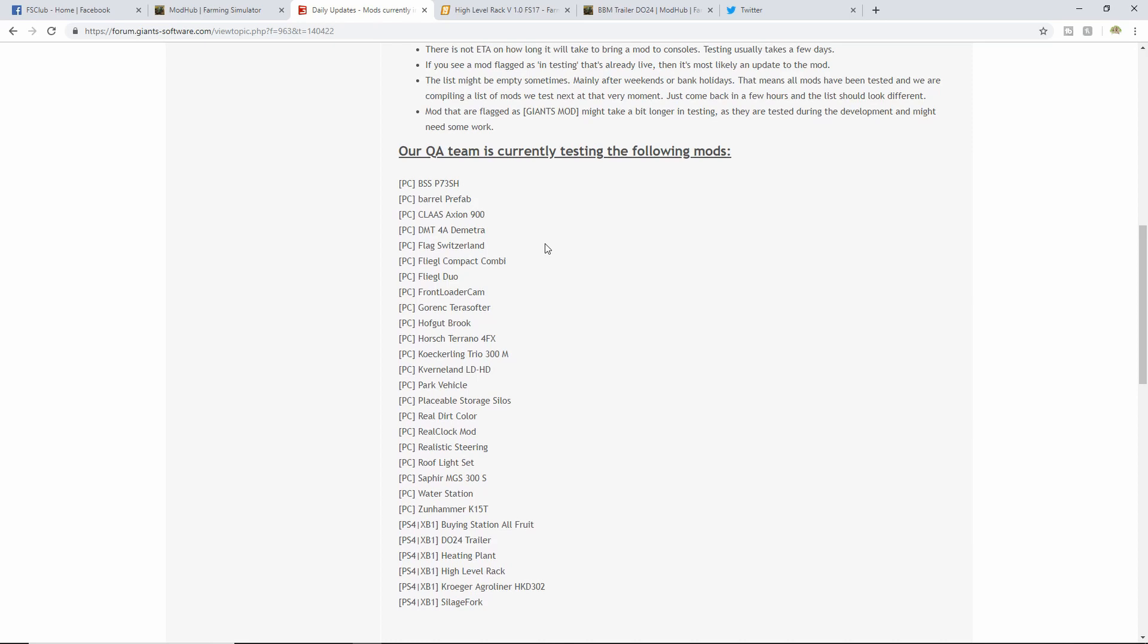Here we are, we got the PC mods. A lot of PC ones. The BSS P73 SH, the Barrel Prefab - if you see prefabs, those are mostly for map makers. We have Class Xerion 900.